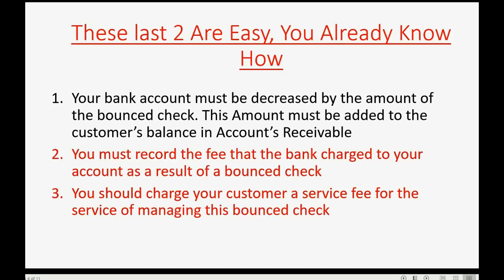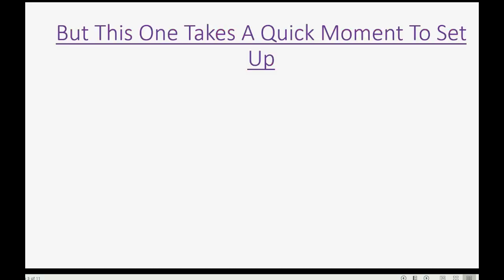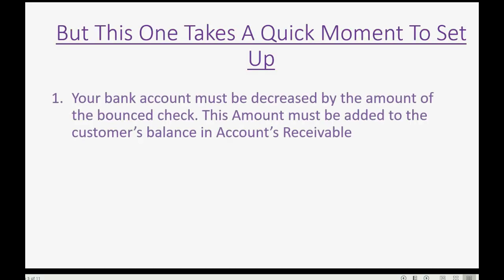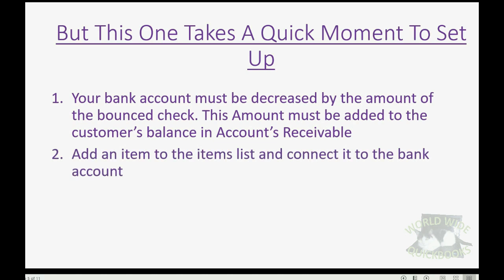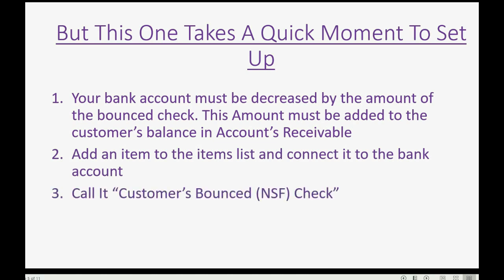And you really should charge your customer a service fee for the service of managing this customer's bounced check. Now, these last two are very easy to do. And if you're in this course, you probably already know how to do them. But let's focus on this first step. It only takes a minute to set up. In order to set up to be able to do step number one, all you have to do is add an item to the items list and connect it to the bank account. Let's call this item Customers Bounced NSF Check.